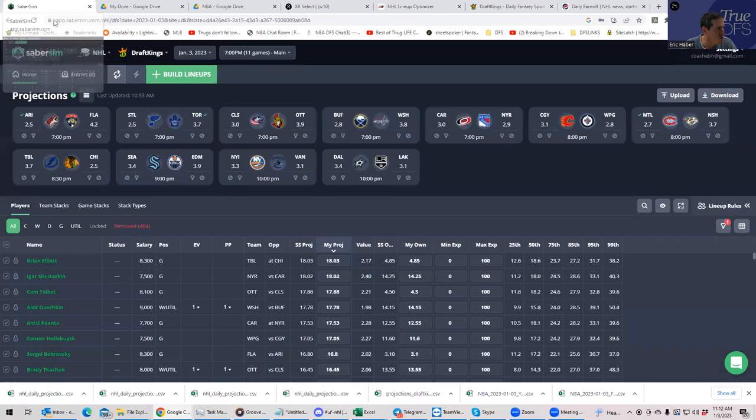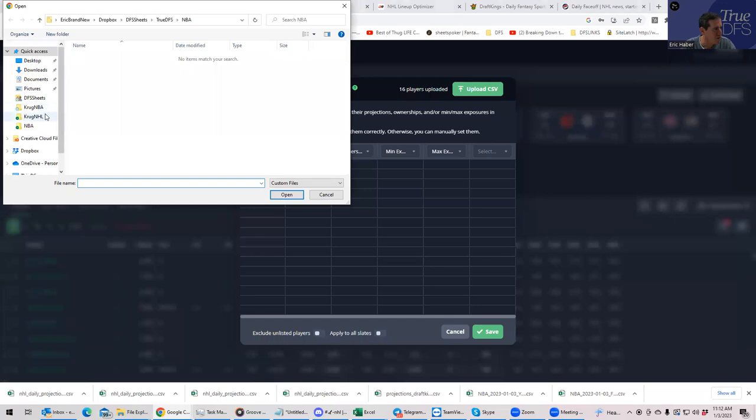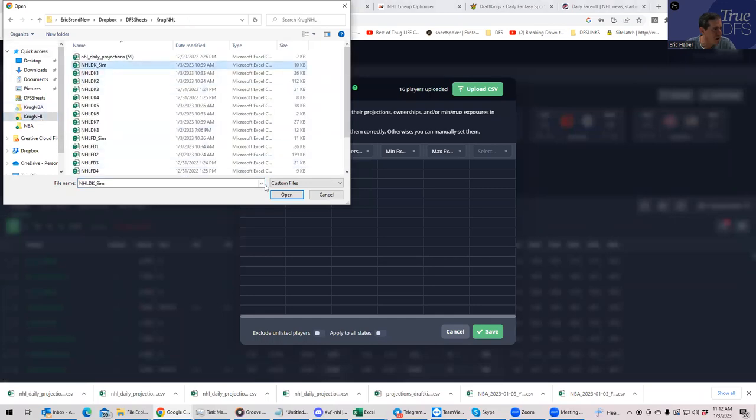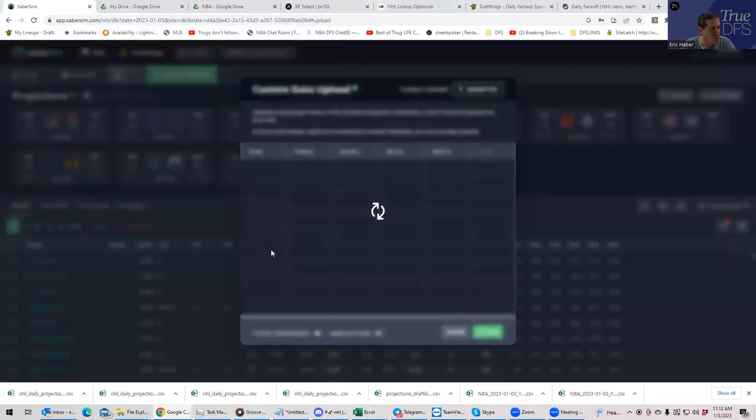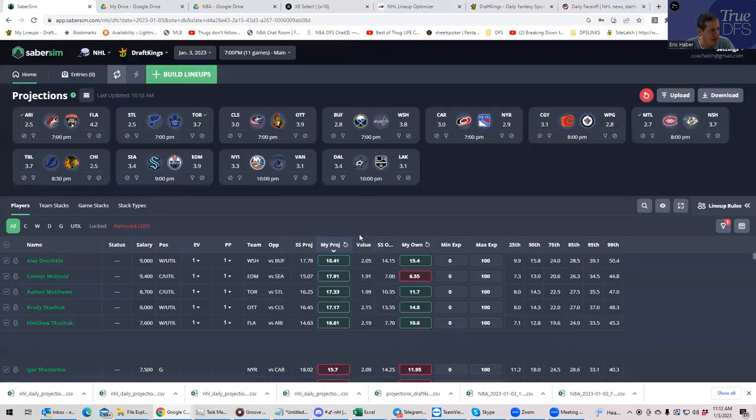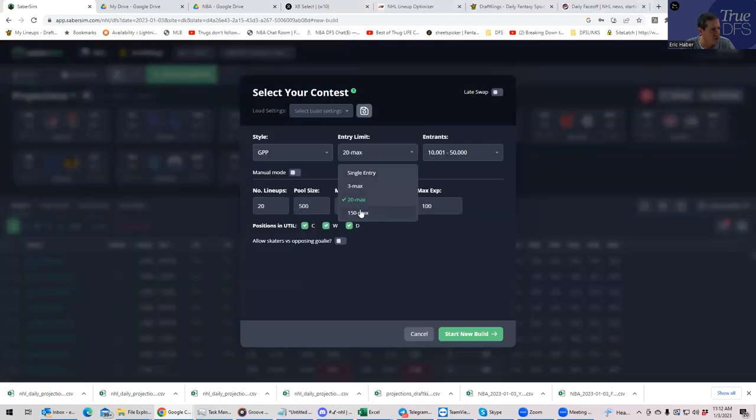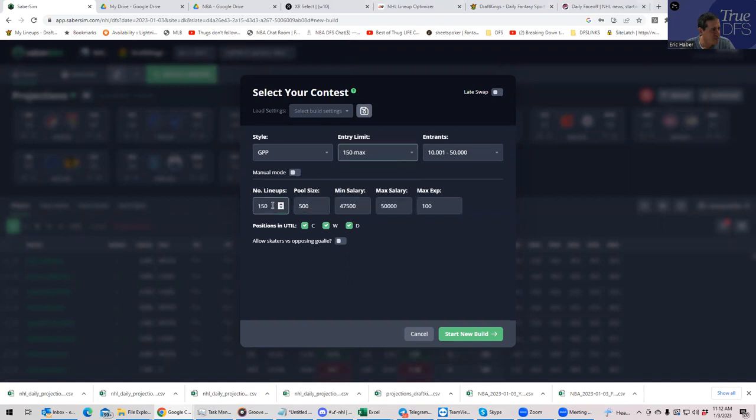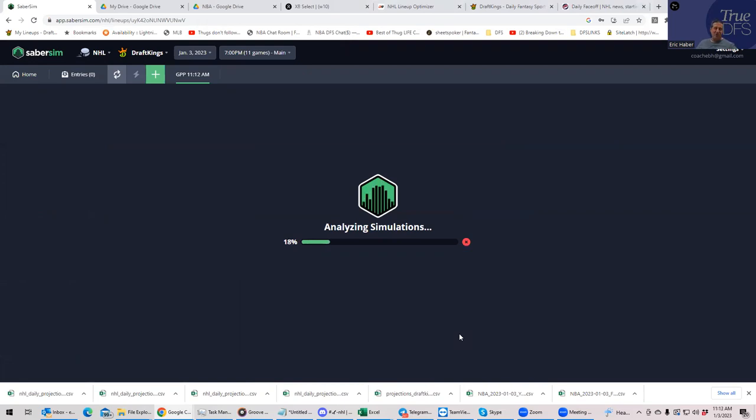But, anyway, let's go to Sabersim, and let's see if the Sabersim builder can't give us a little bit better look at what's going on here. So I'm uploading my projections to Sabersim, and it's going to do its thing, which is basically just take the projections I give it and make some hopefully high upside lineups.